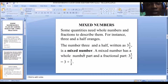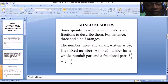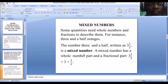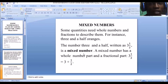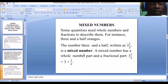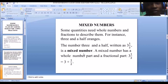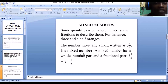In three and a half, our whole number part is three because those are complete, full oranges — they are whole numbers. Then you have half an orange, which is a fraction. When you put these together you have a mixed number, made up of a whole number part and a fractional part. So three and a half is a mixed number. Other examples include five and a half, or five and two-thirds, or two and two-fifths.